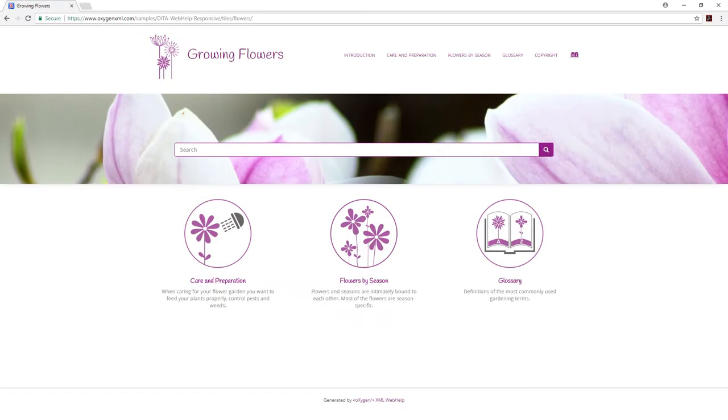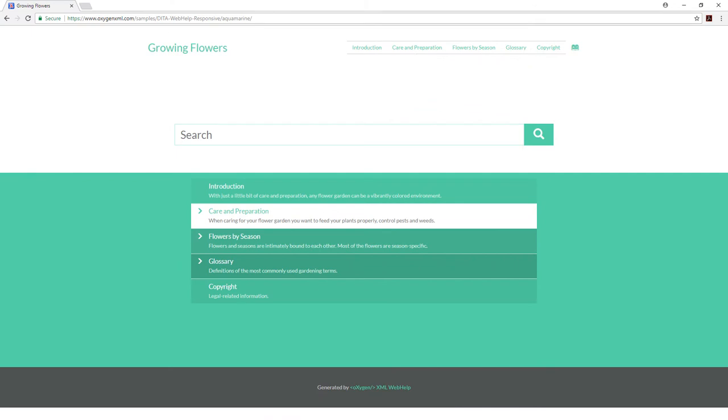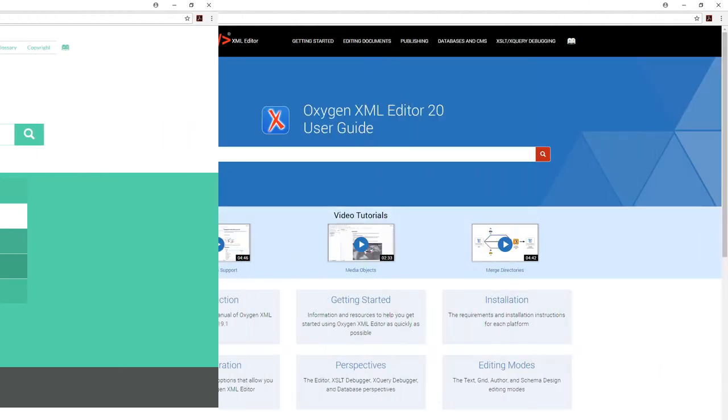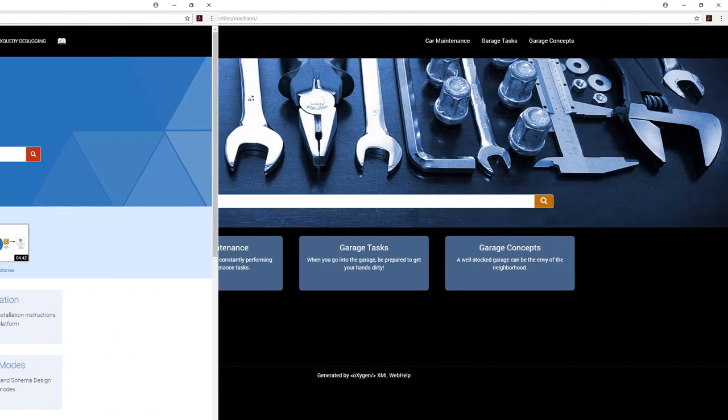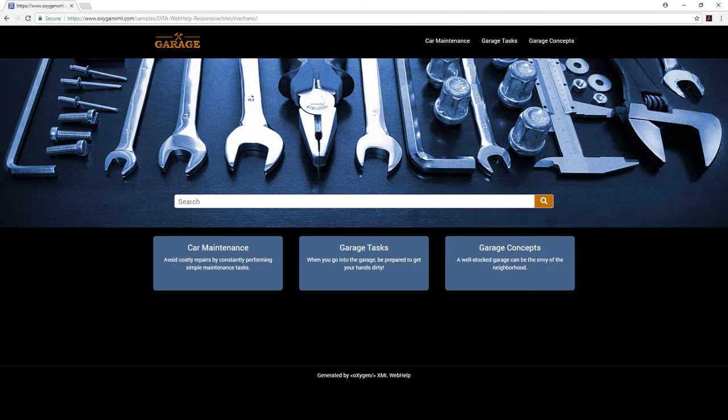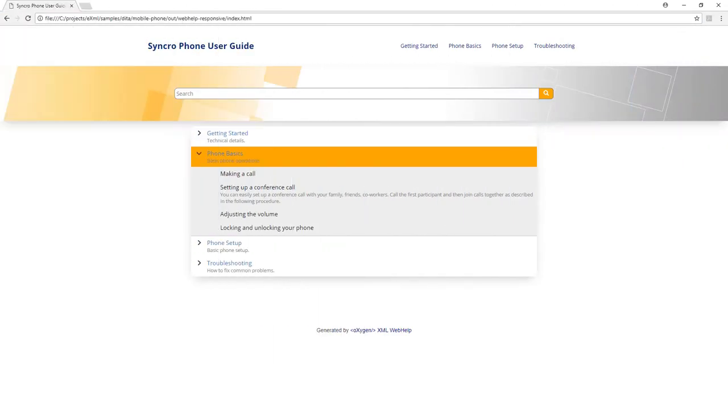Starting with Oxygen version 20.0, publishing data content was greatly enhanced with the introduction of the concept of Oxygen publishing templates that define all aspects of the layout and style of WebHELC responsive output.